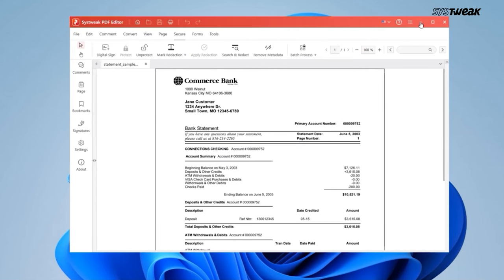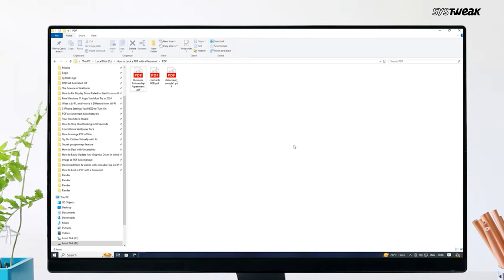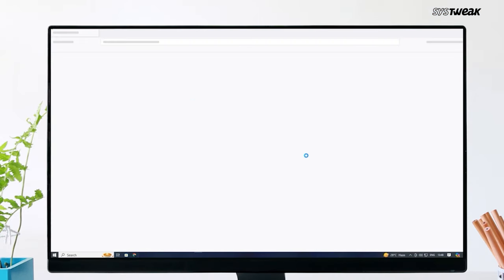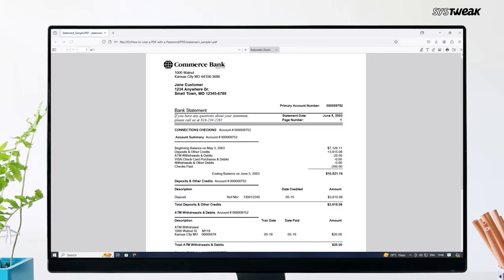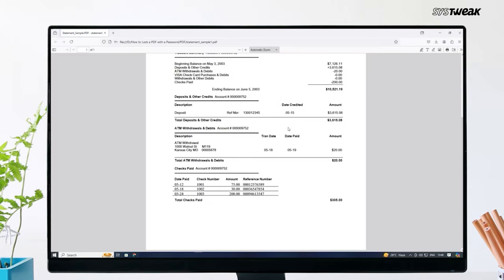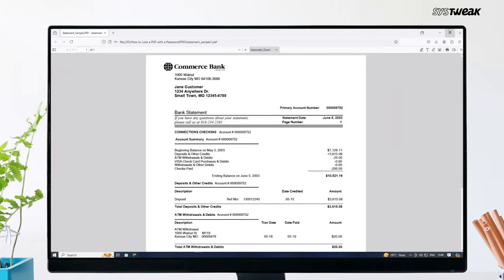That's it — super simple. Now let me show you how it works. I'll open up the protected PDF and, as you can see, it's asking for a password to access the document. I'll go ahead and enter the password, and there it is — your PDF is now fully secured.